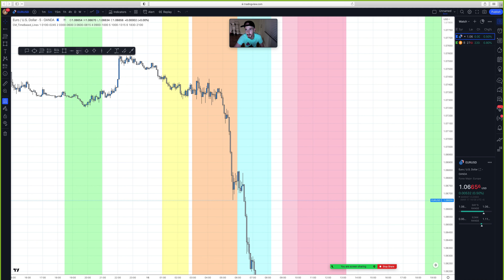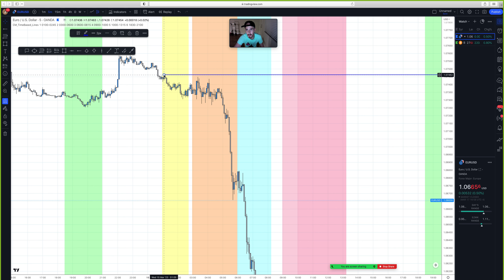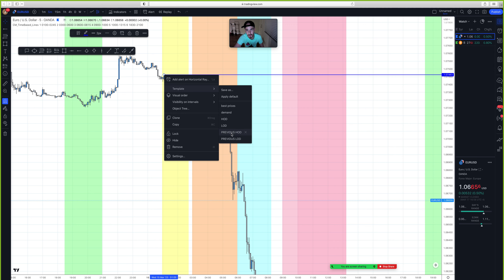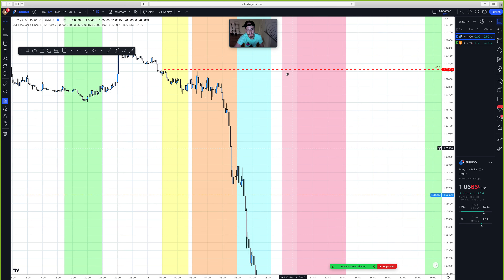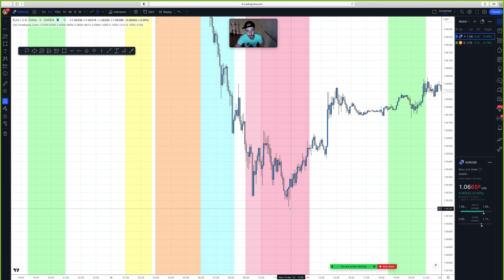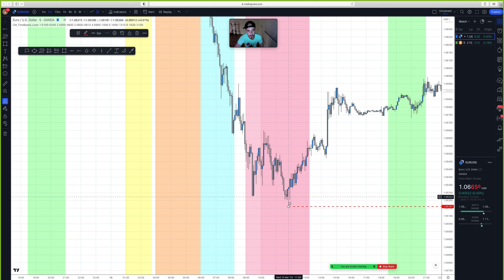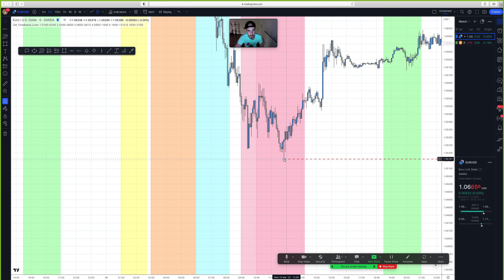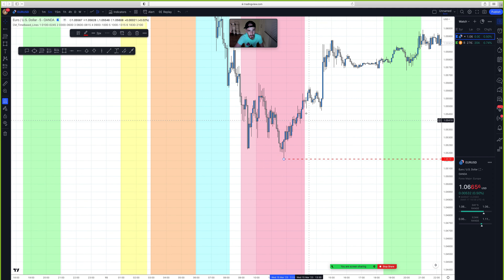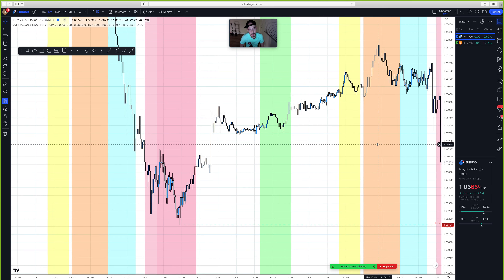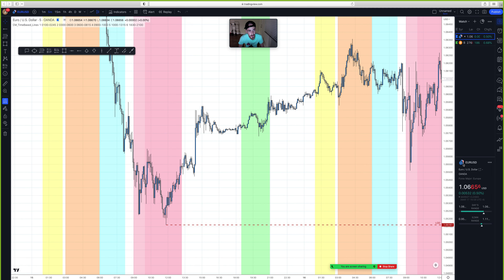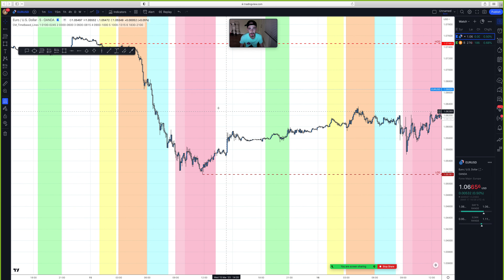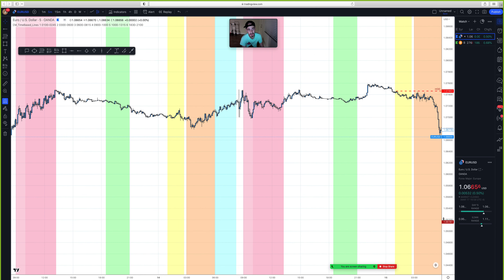I do this on the M5 timeframe — it's the most precise. This is our high of day right here, and our low of day is this point right here, the lowest point between the sessions. So if we're trading on Thursday, the high and low of day comes from Wednesday. The previous high and previous low of day will come from Tuesday.